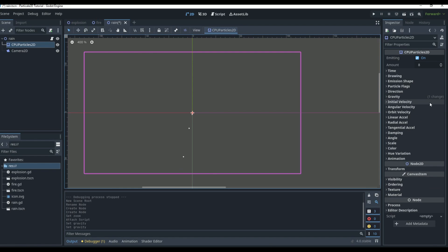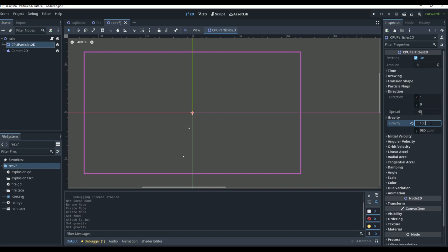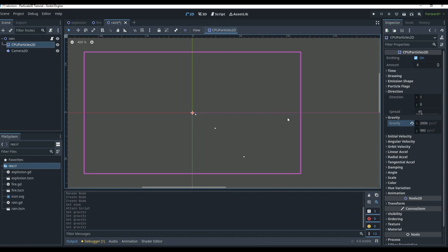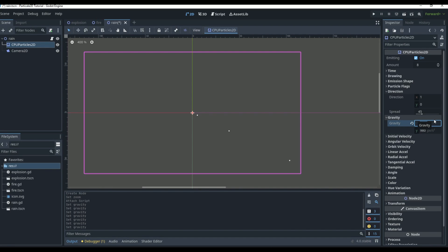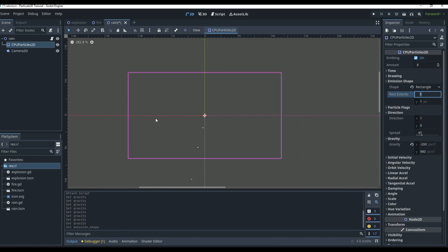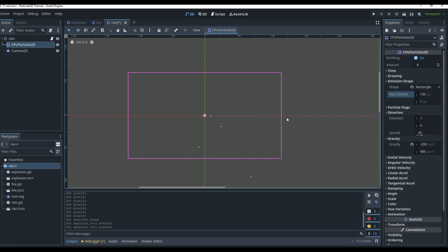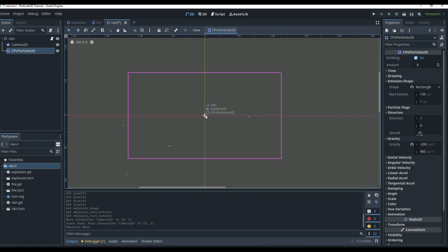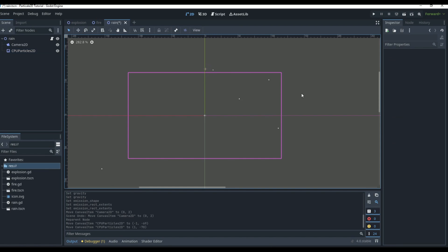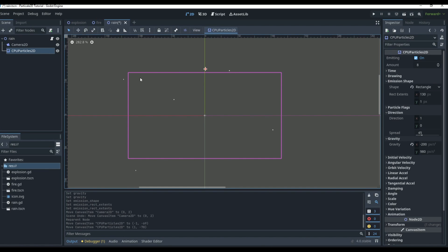You can set X gravity to 1000 for more sideways movement or zero it out for straight-down rain. We'll go with 980 Y and negative 200 X. The big change is the Emission Shape — set it to Rectangle and expand it wide enough to span the whole camera view, around 100 or more. Move the CPU Particle node up above the camera so it looks like rain is falling into the scene from the top.